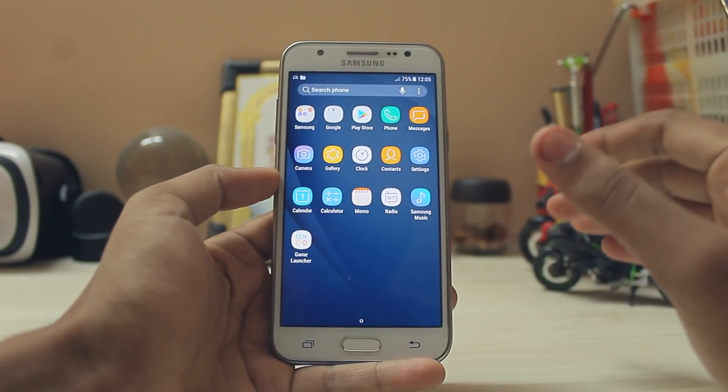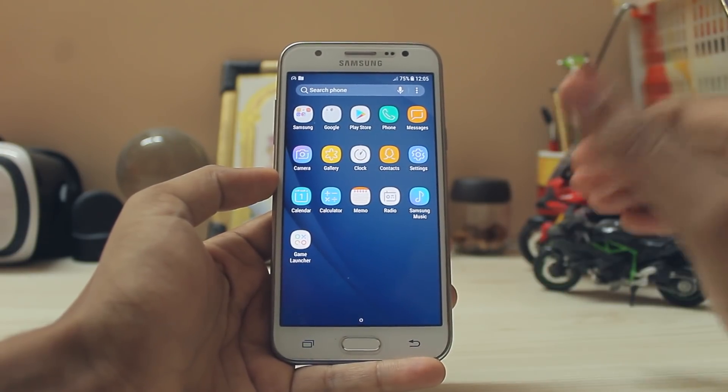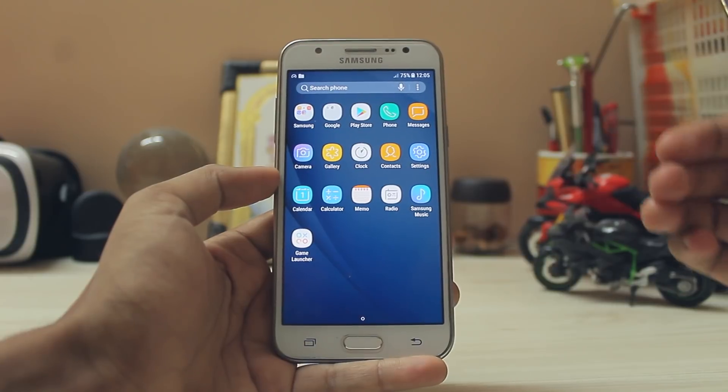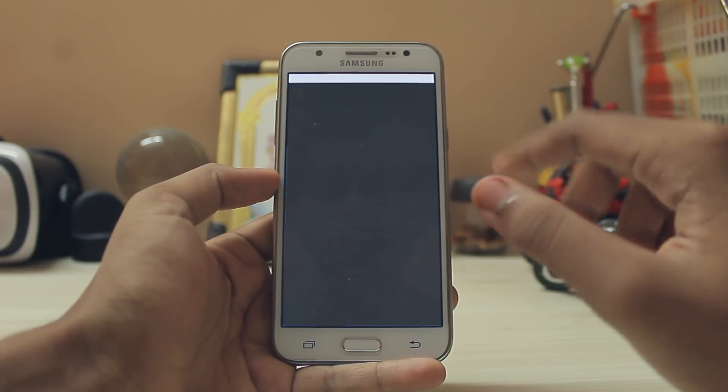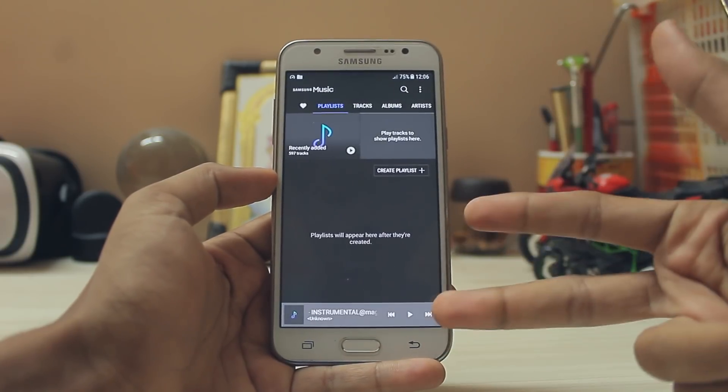That's pretty much it - thanks for watching. This was a quick video on how you can update your Galaxy J5 2015 to Android Nougat. Hope you guys enjoyed, and see you in the next one. Peace.